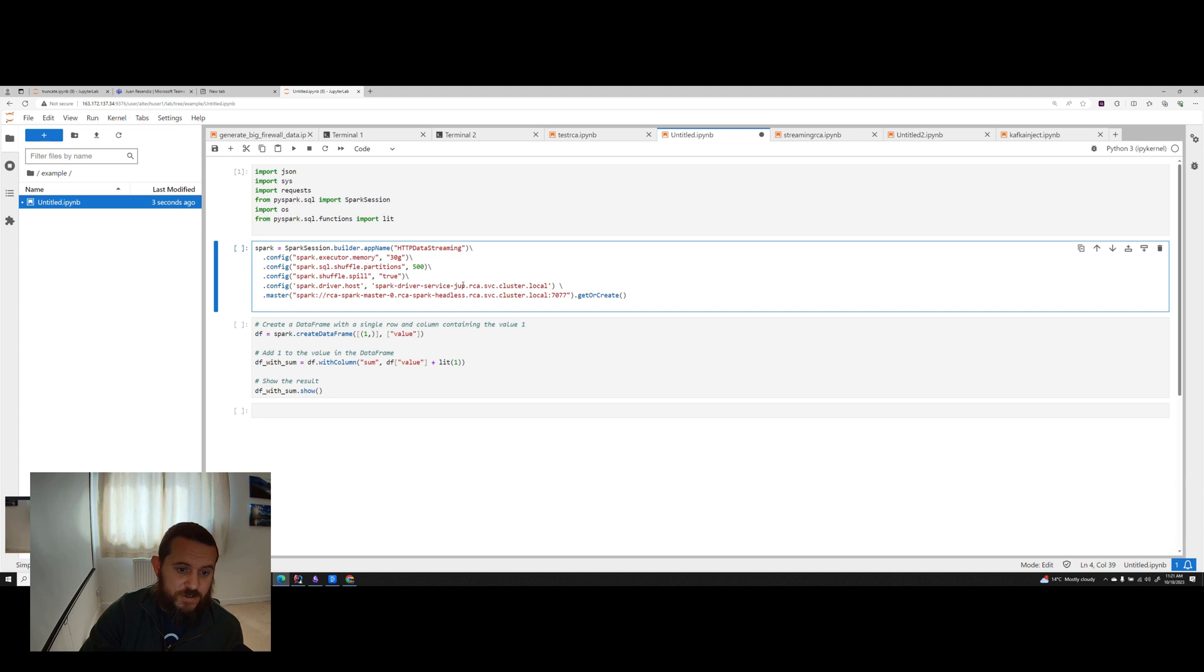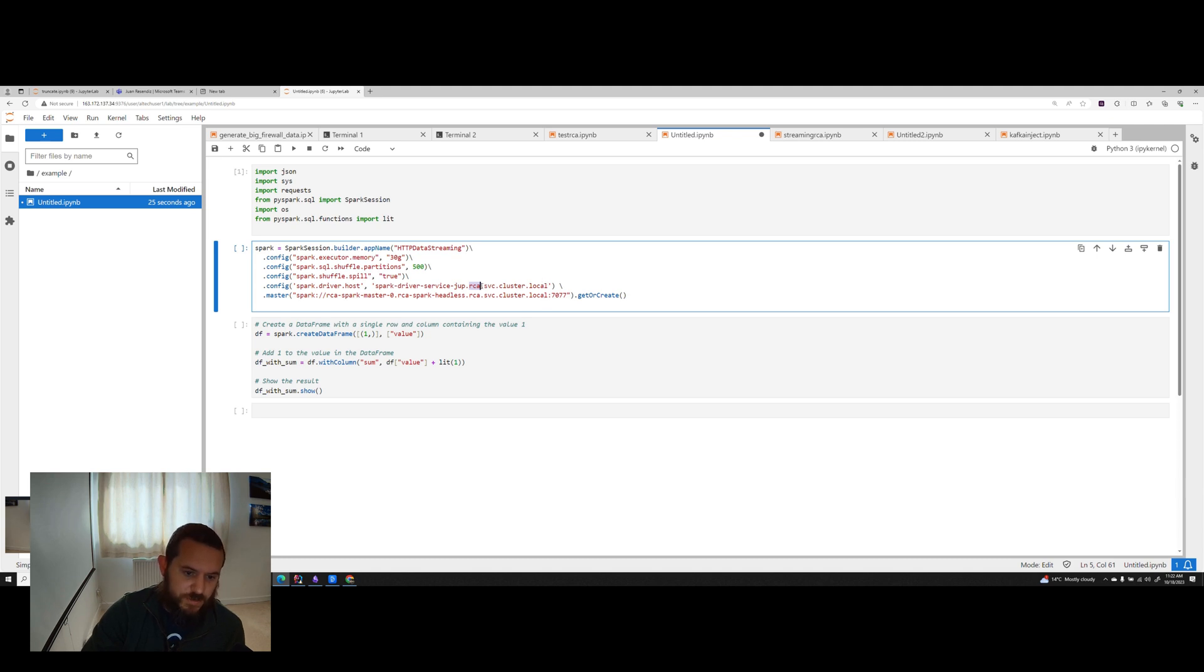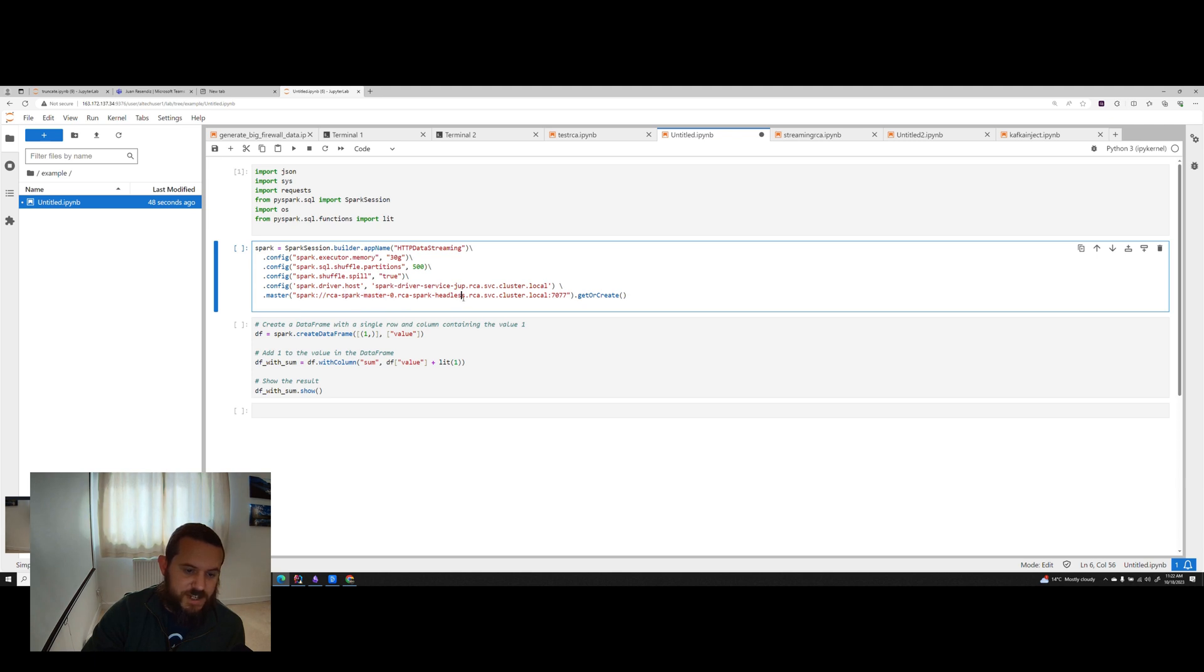And so I created like a loopback headless service that just writes stuff back to the host. So this is spark driver service Jupyter. And then the way that DNS works inside of a Kubernetes cluster is you have the namespace and then service.cluster.local. And so we know we're in the RCA namespace and we've got a service called Spark driver service Jupyter. And then we also obviously have to specify the master. And so this is a service called RCA Spark master zero, RCA Spark headless. So I'm defining which master I want to come through and then the service. And then again, the namespace and service.cluster.local and then of course a port so that it can get access to it.